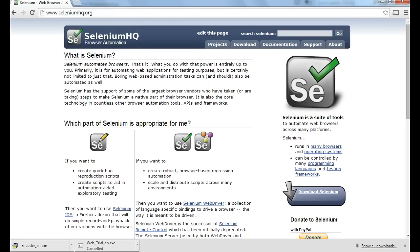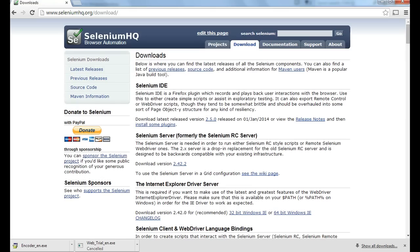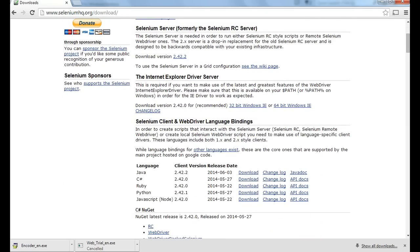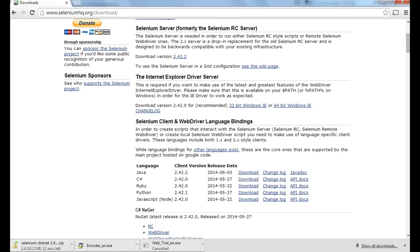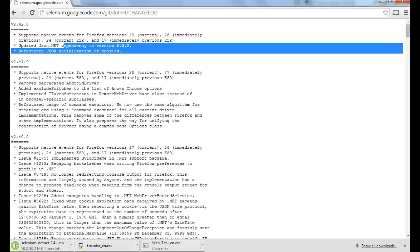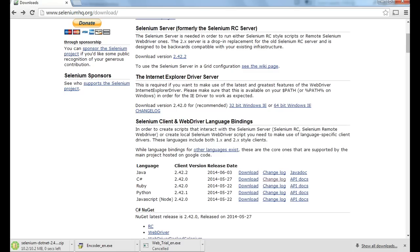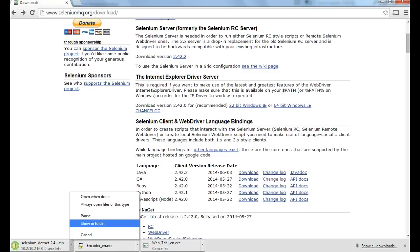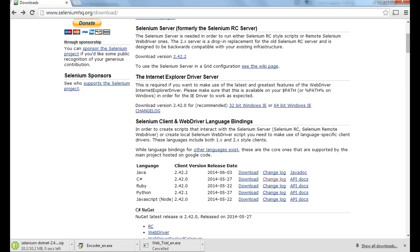Before we start, let's download the Selenium drivers. I'll go to seleniumhq.org and go to the Download tab. In the download tab, scroll down a little and you can see the C# libraries. Go to the latest one and download it. Meanwhile it's being downloaded, you can go to the changelog and see what's new — for example, they mention Firefox versions 29 and 28 and various fixed issues.